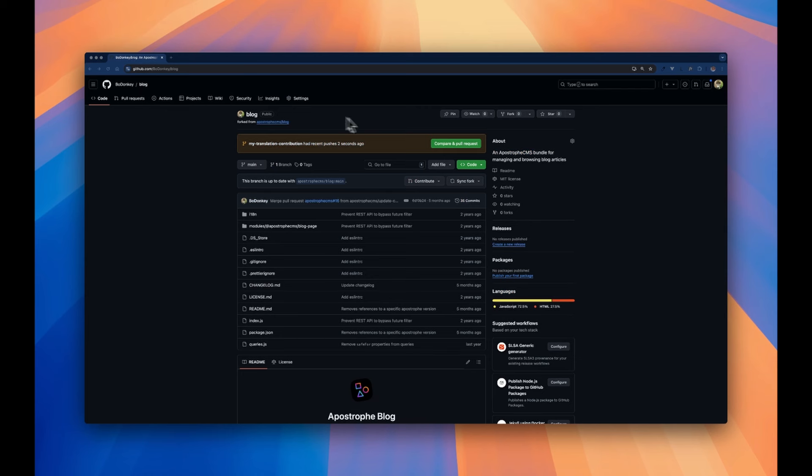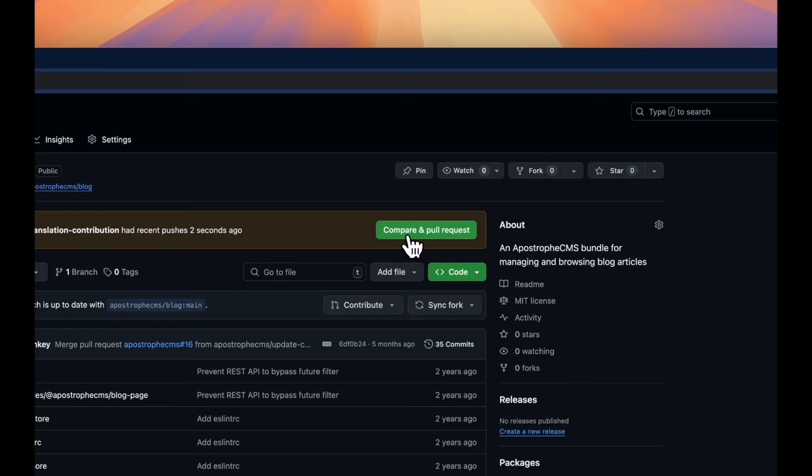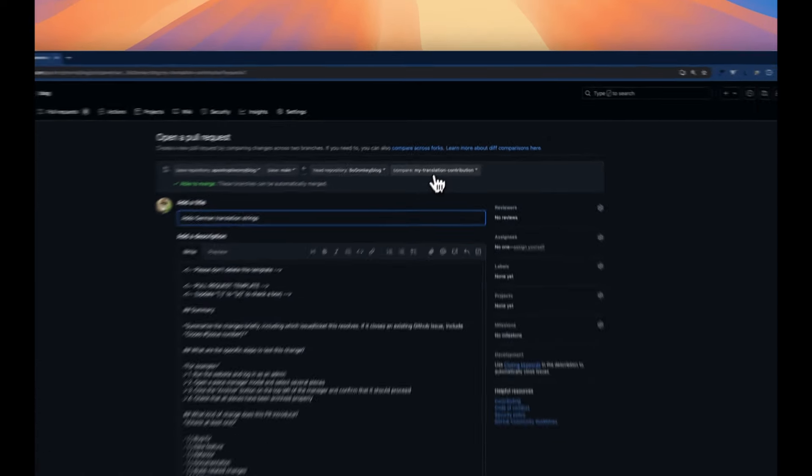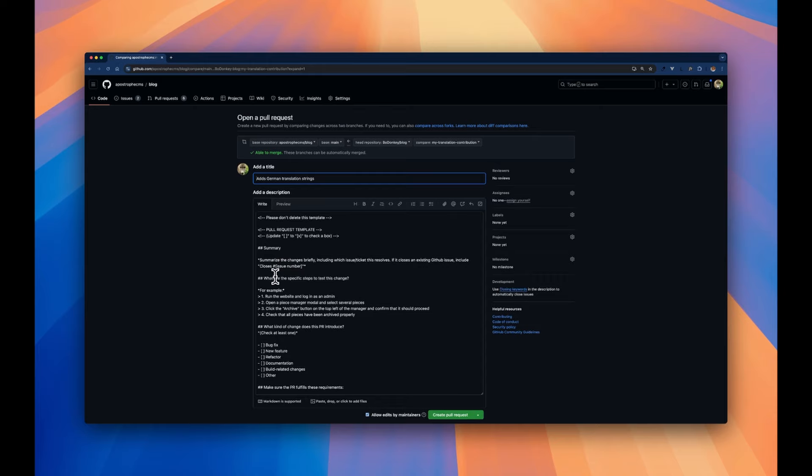Go back to the forked repository on GitHub and click on Compare and Pull Request. Read the template carefully. First, provide a clear description of your changes.